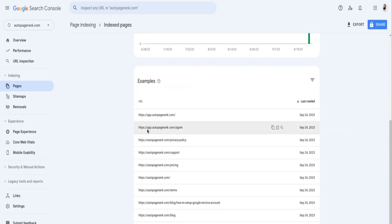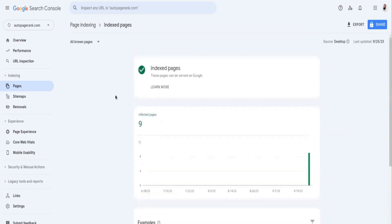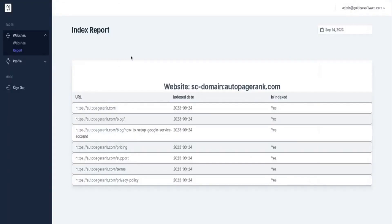All right, now let's jump over to view our index report within Auto PageRank. Something to note is the index report is emailed to you every day and it covers all of the web pages that were indexed for that day.